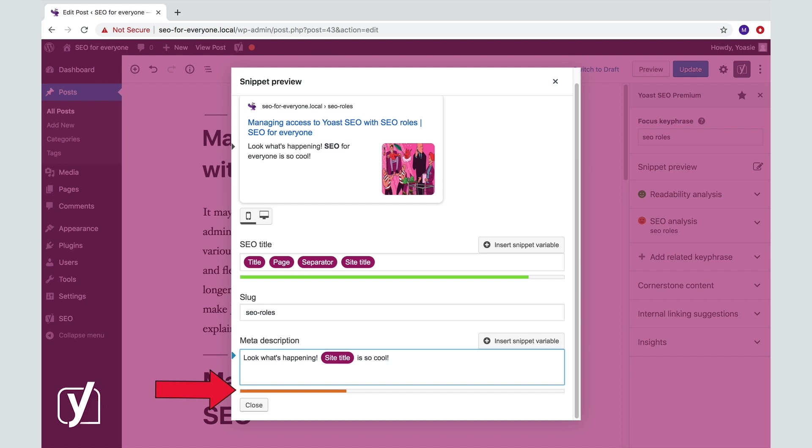However, if you add too much information, the bar will turn orange again. So use the space, but don't go overboard. There will be feedback about this in the SEO analysis as well.